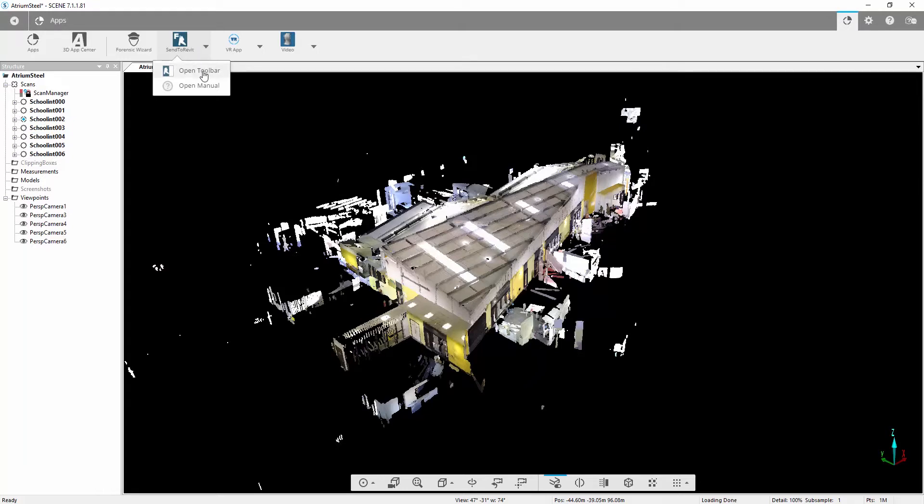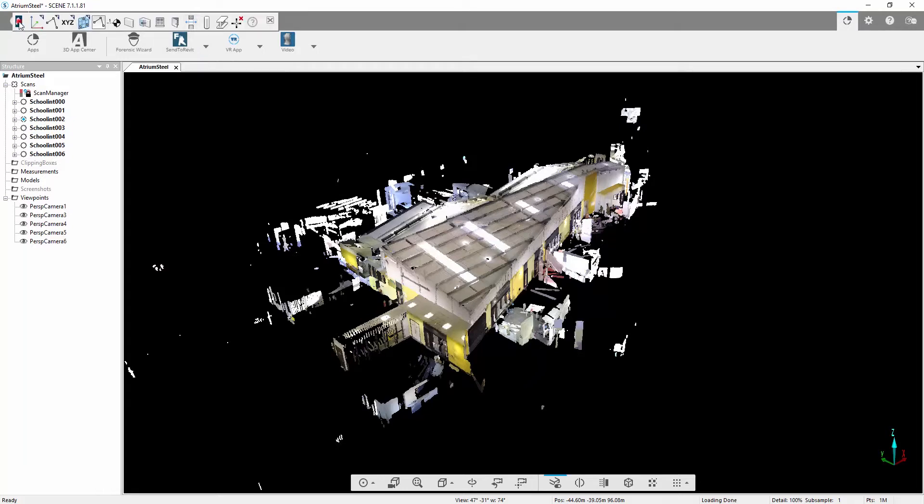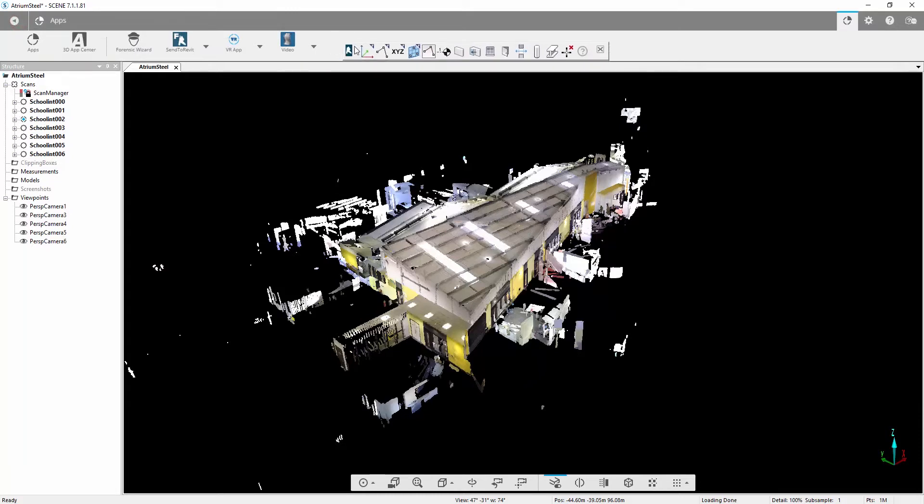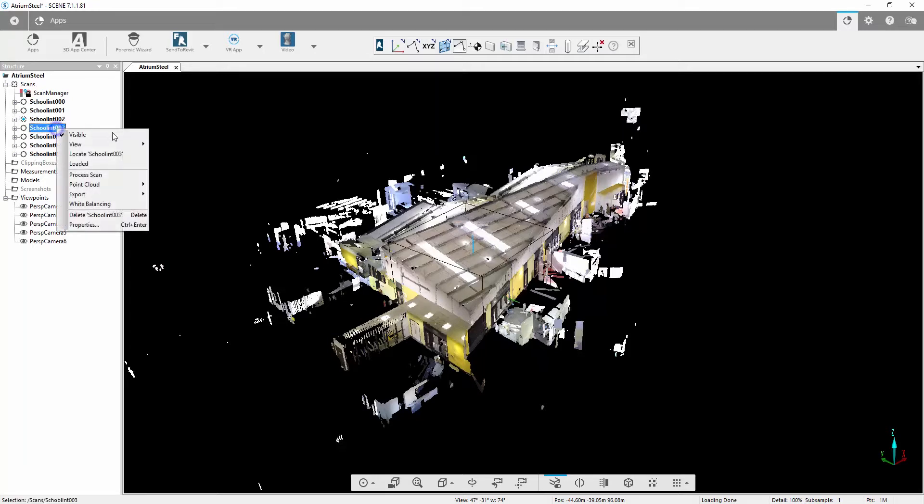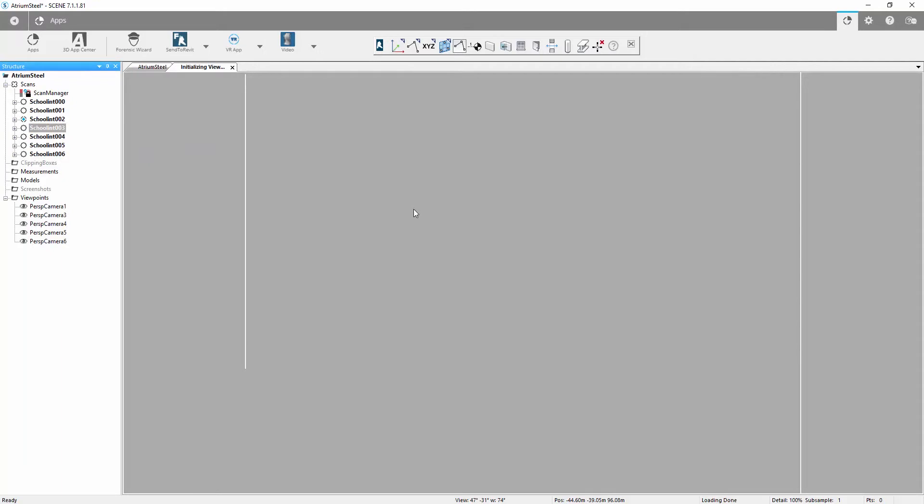We're just going to press Open Toolbar. Anybody who's used PointSense in the past, particularly with VirtuServe, will notice that a lot of these commands are the same commands that are inside VirtuServe, which we now have access to use inside Scene. We can use these within the 3D view but also within the Quick Views.